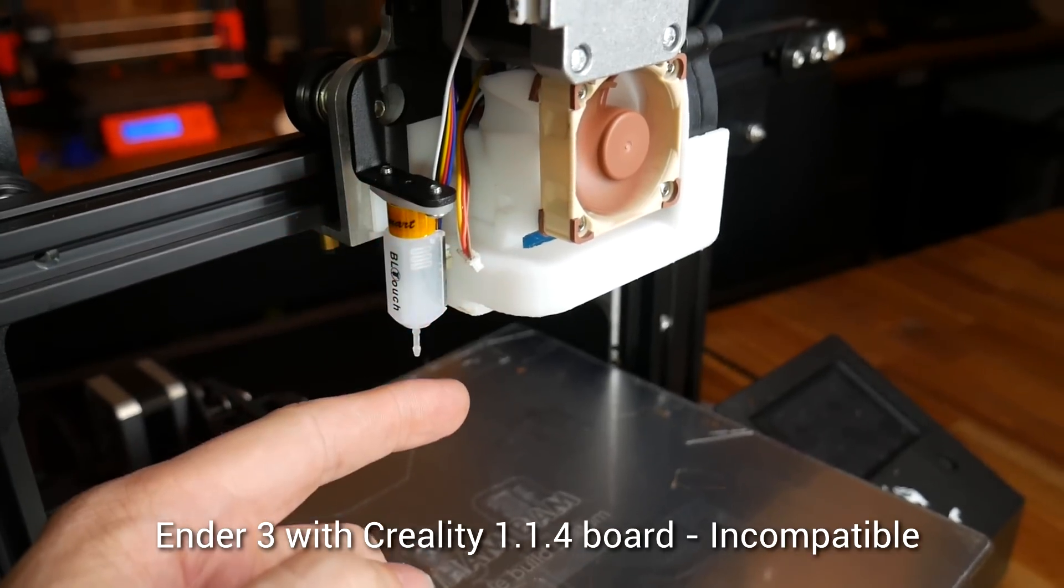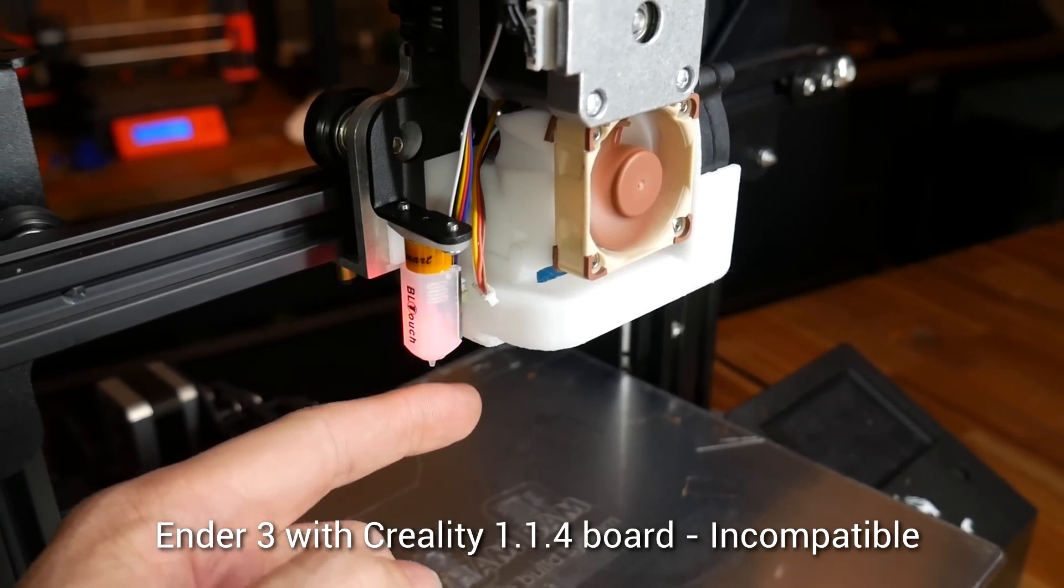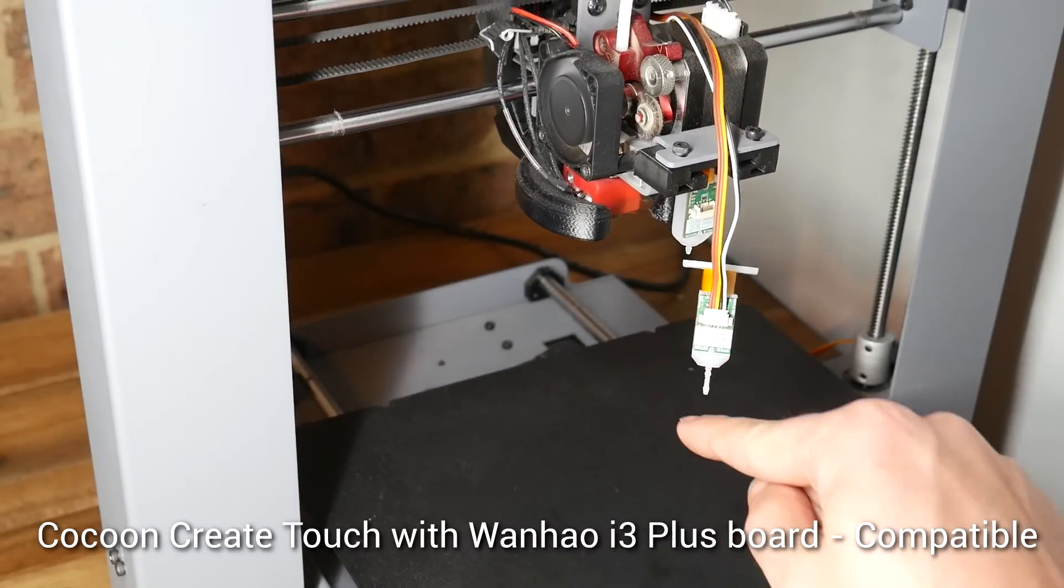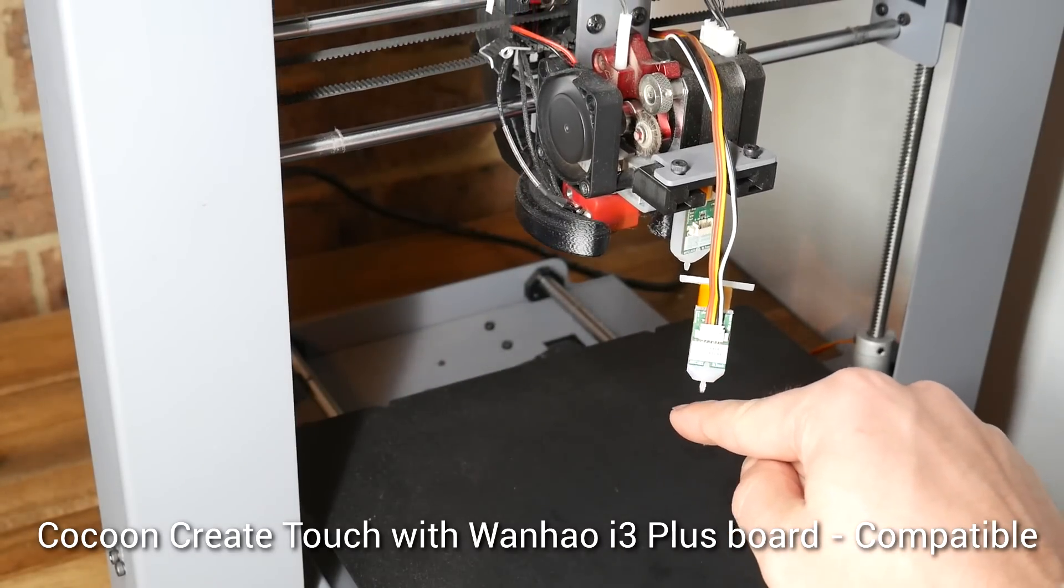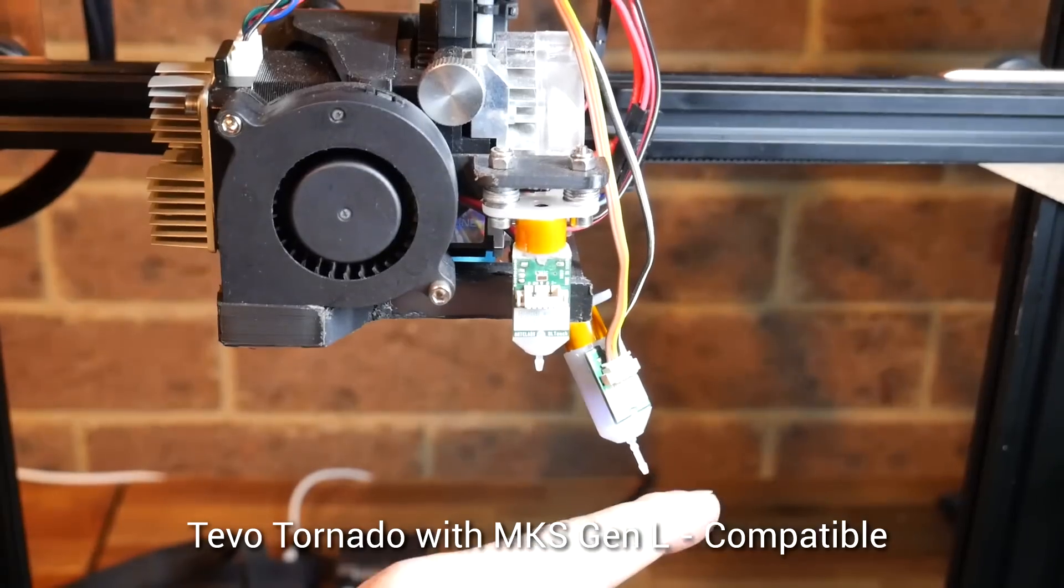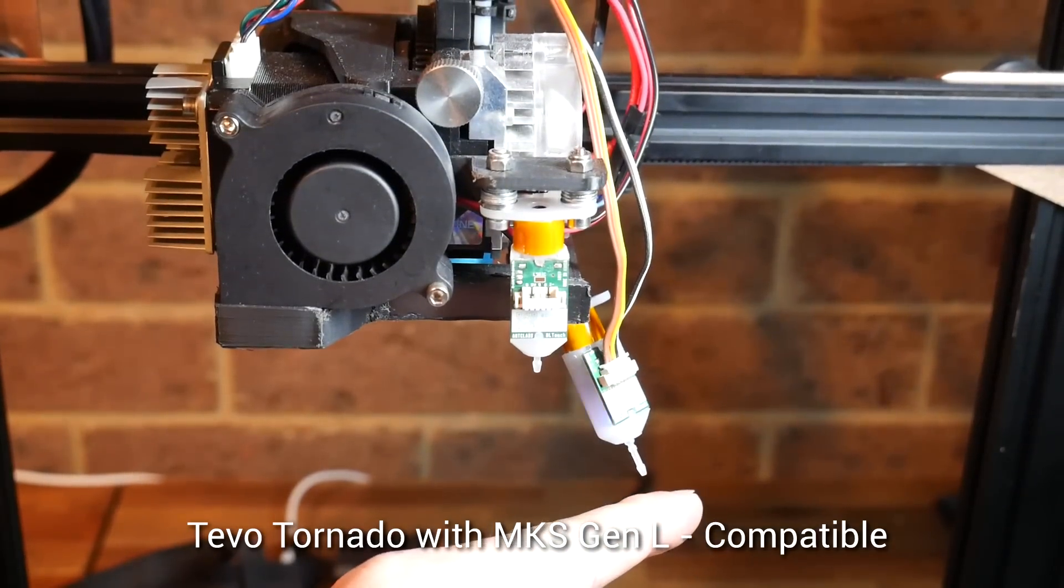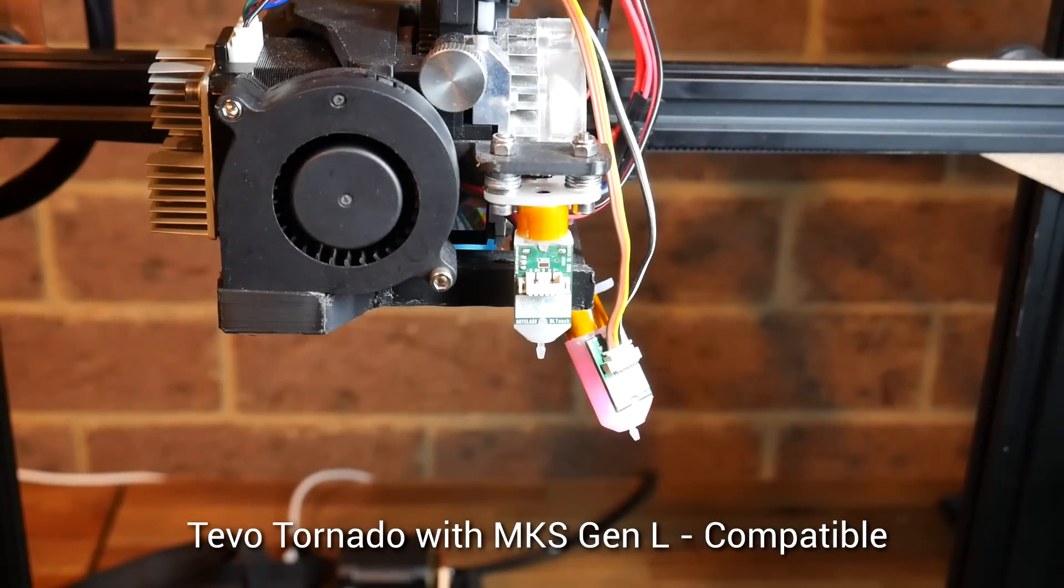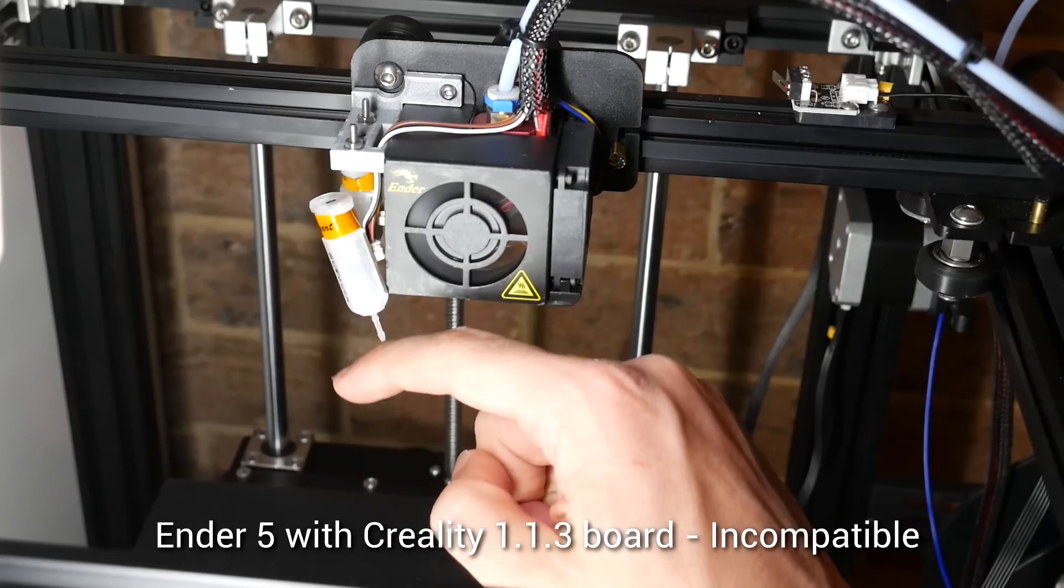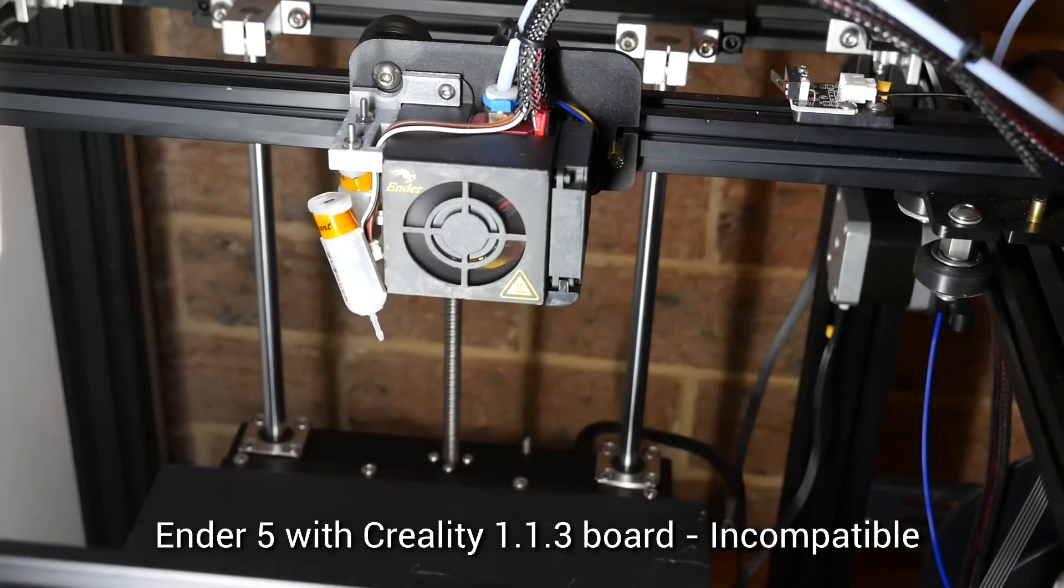We've already seen on the 1.1.4 board that the v3 is incompatible, but plugging it into my Cocoon Create Touch, also known as Wanhao Duplicator i3, it works just fine, as it does on my Tevo Tornado that comes with an MKS Gen L from factory. But back on the Creality Ender 5 with the 1.1.3 board, we have exactly the same problem.